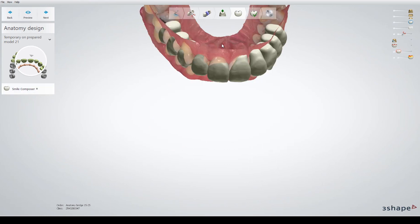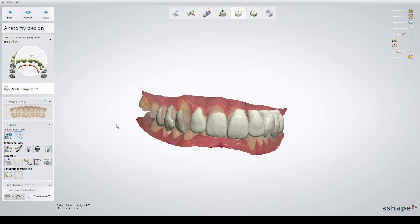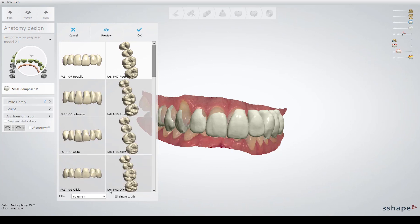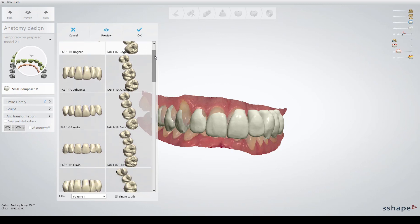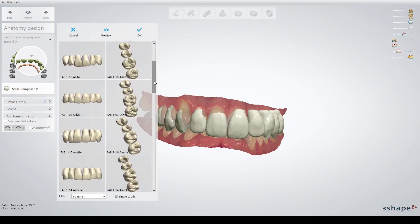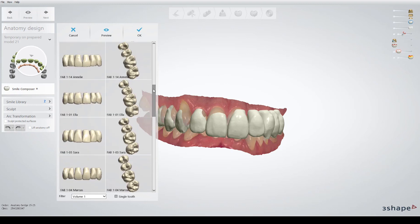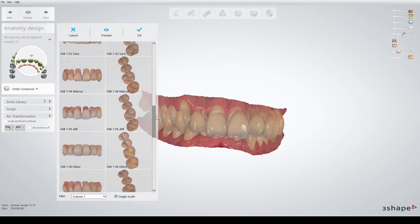Normally the libraries should show up like this and you can look at them here. You can filter them — for instance, if you want to only have the Fabulous libraries, then you have volume one. Here you have all the libraries. We already chose the Rogelio but we didn't make any design here. You have Johannes, Anita, Olivia. We have both the names of the actual donors for the libraries but also numbers, because some people are better with numbers and some with names. All are in here and they also have all the textures as well, so they look really nice.